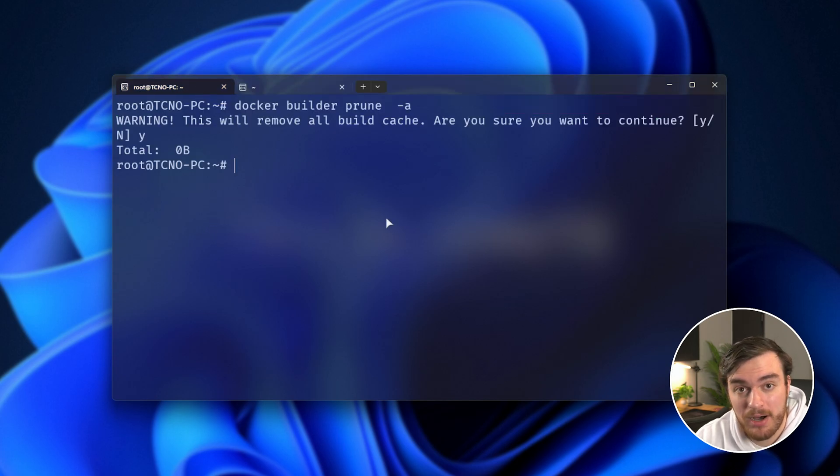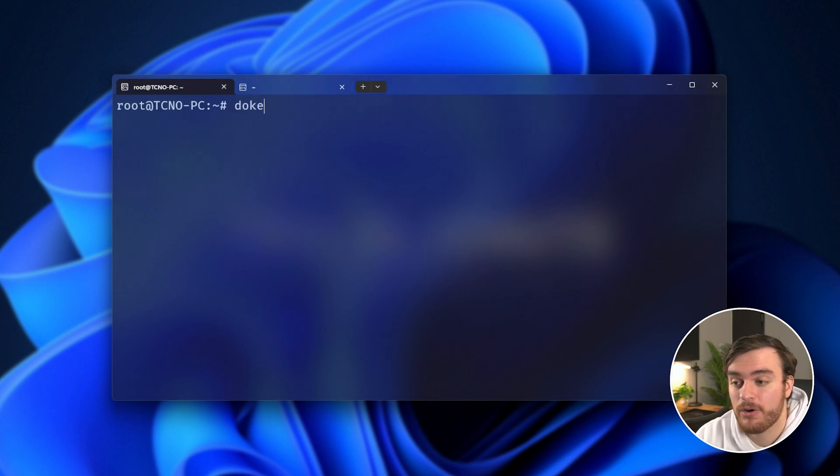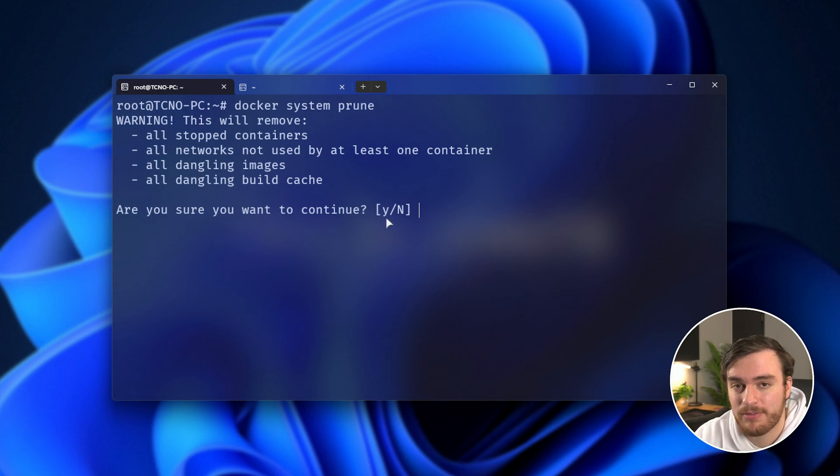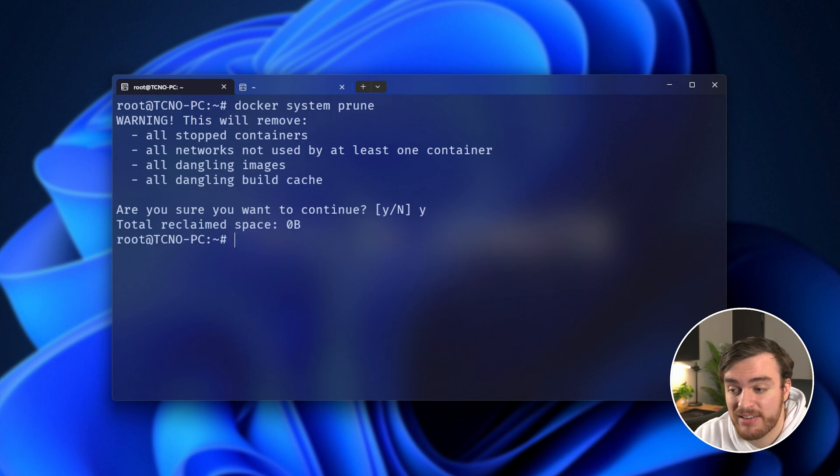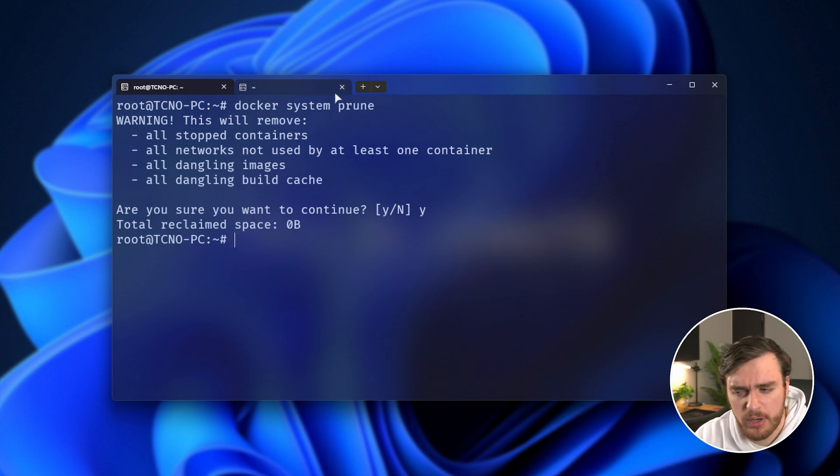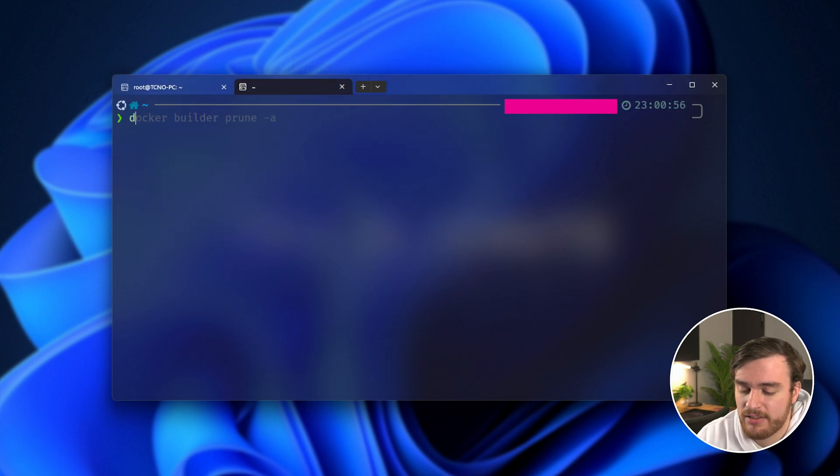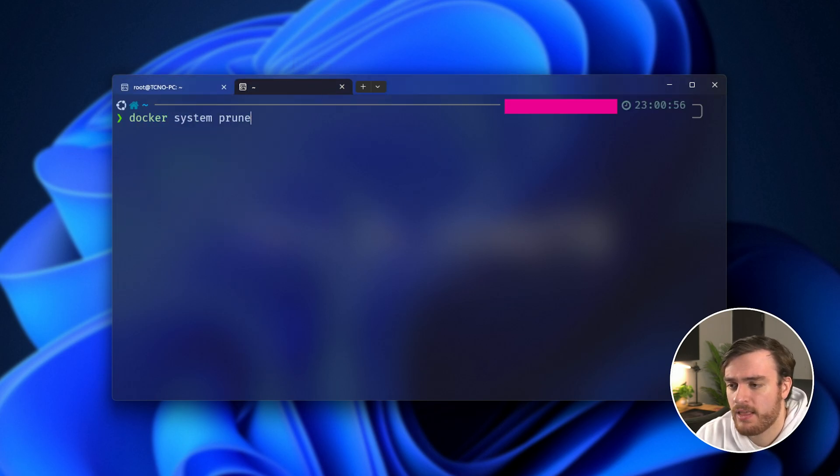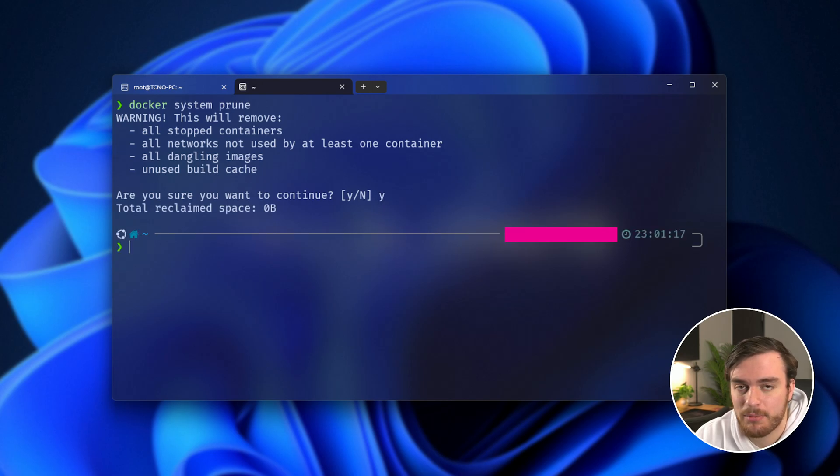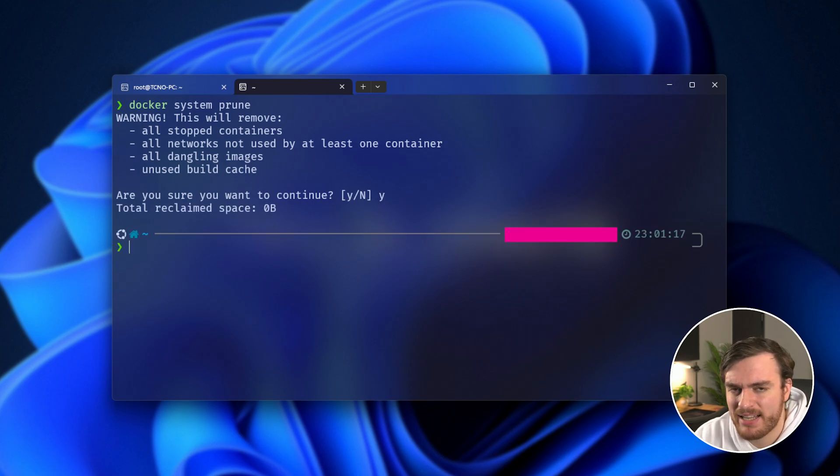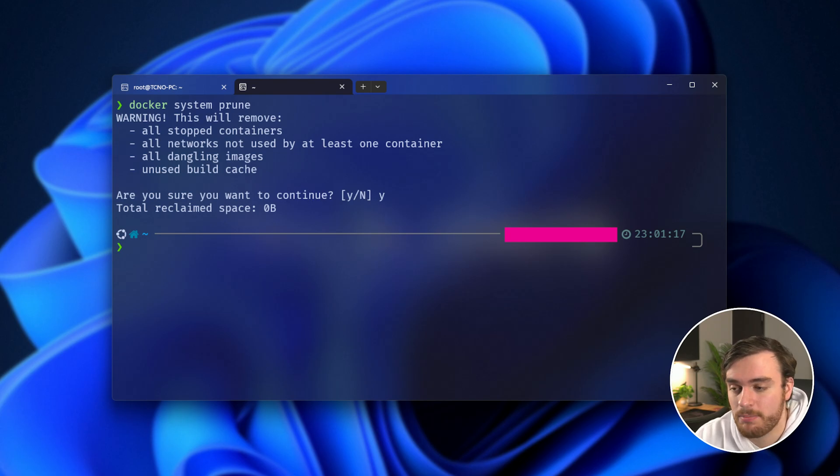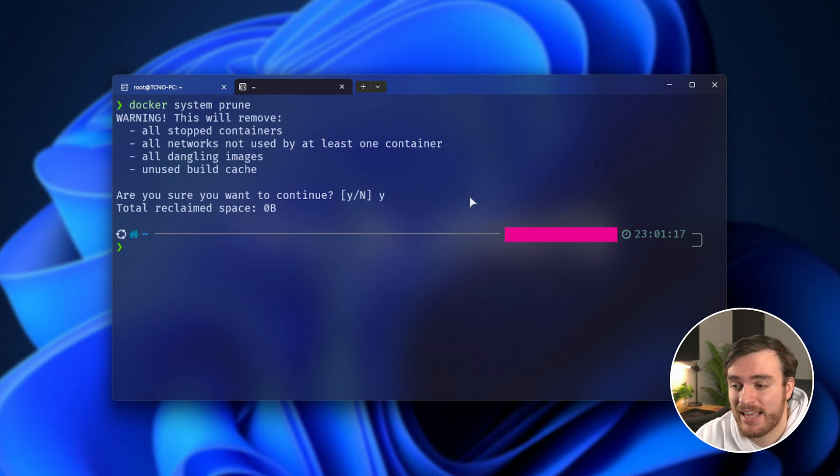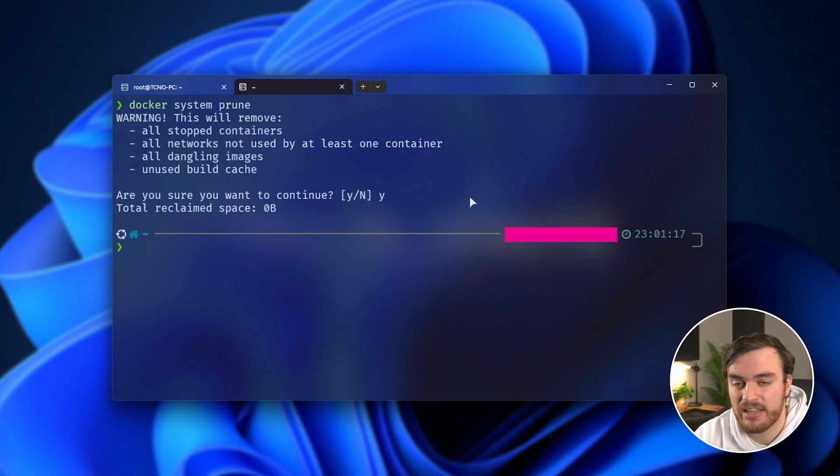And finally, the command to end all commands, Docker System Prune. This does everything in one go. It's super powerful, so be careful. If we agree to this, it should save us some space. But obviously, as we've run all of these different commands one by one, it's not going to really do all that much. So there you go. Nothing was saved, as we did everything manually bit by bit, but this command does all of the previous steps in one go. So just make sure you understand everything that we've done up until now, and then you should be comfortable using this command.